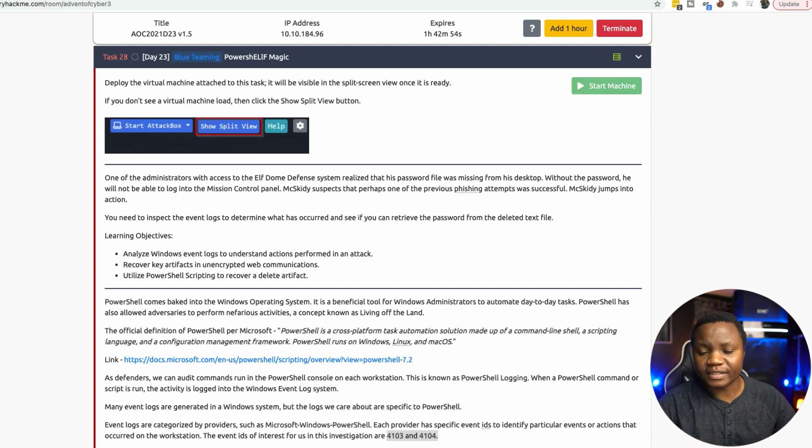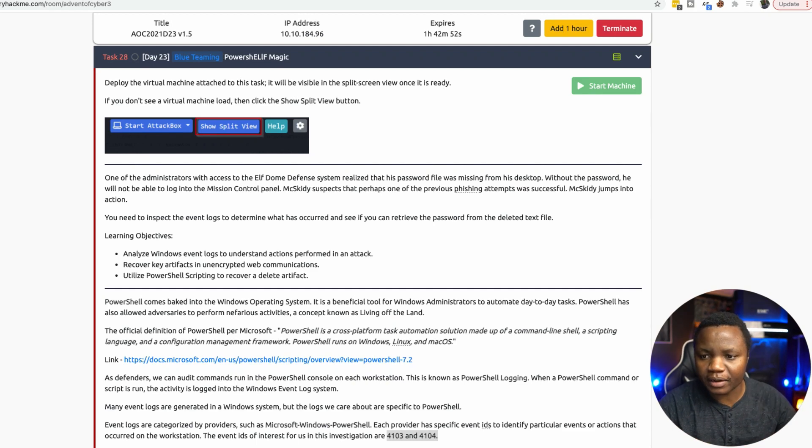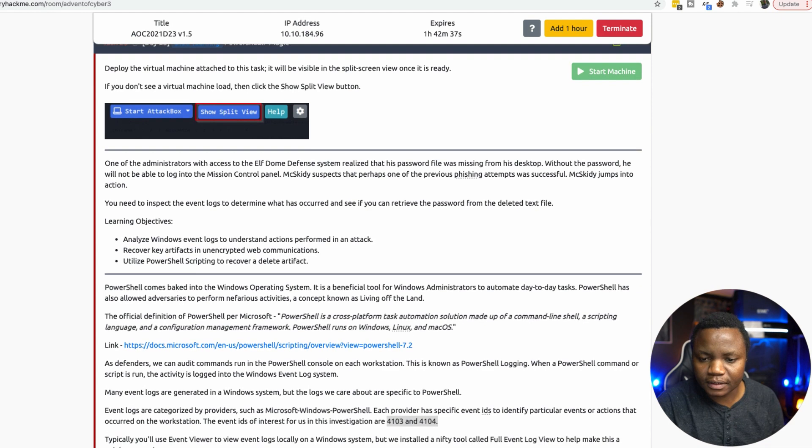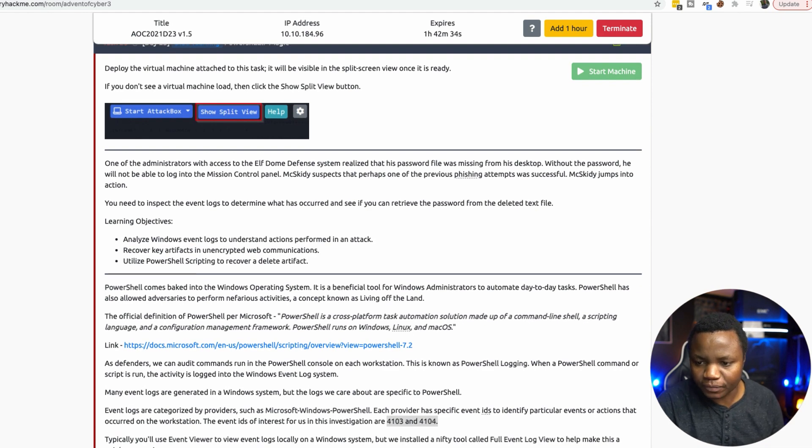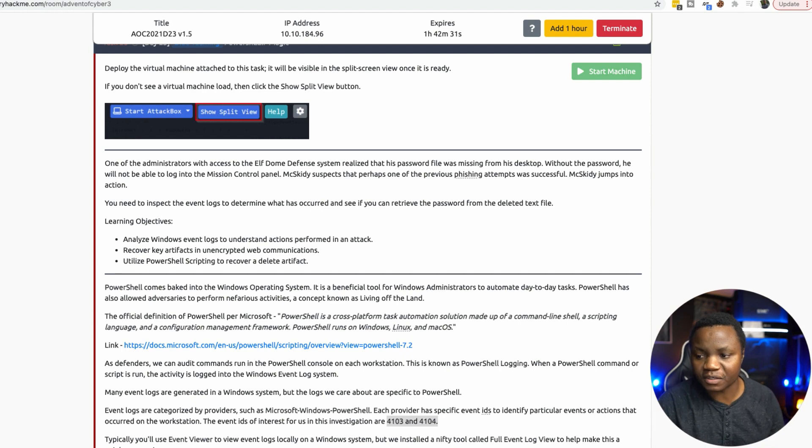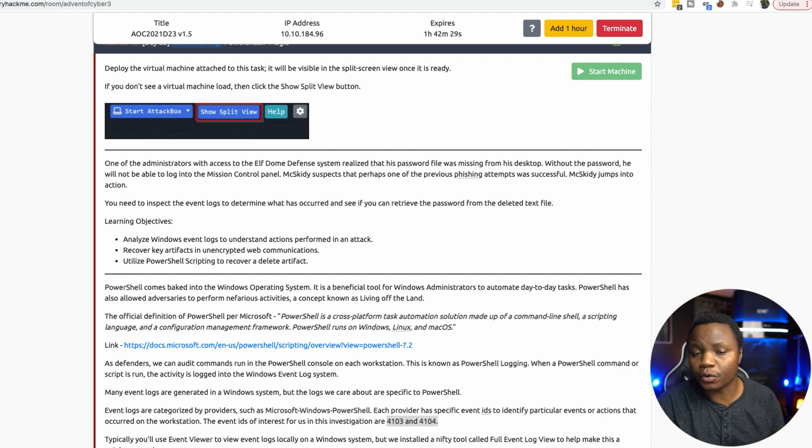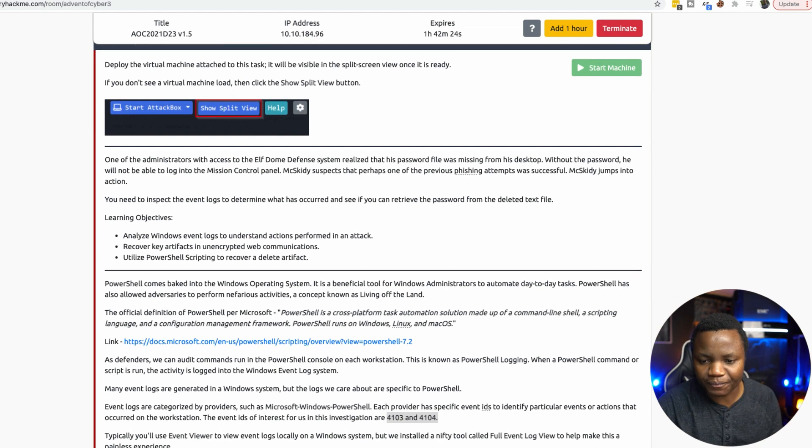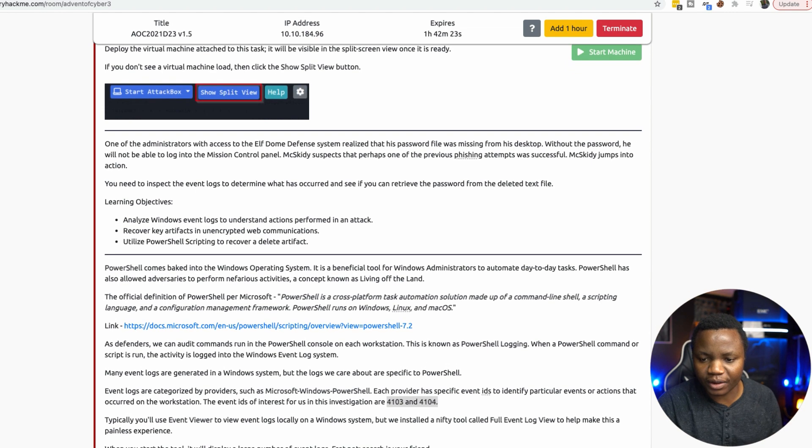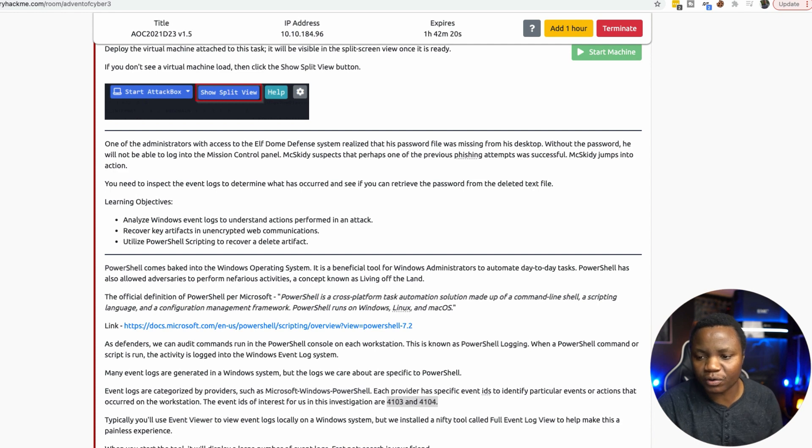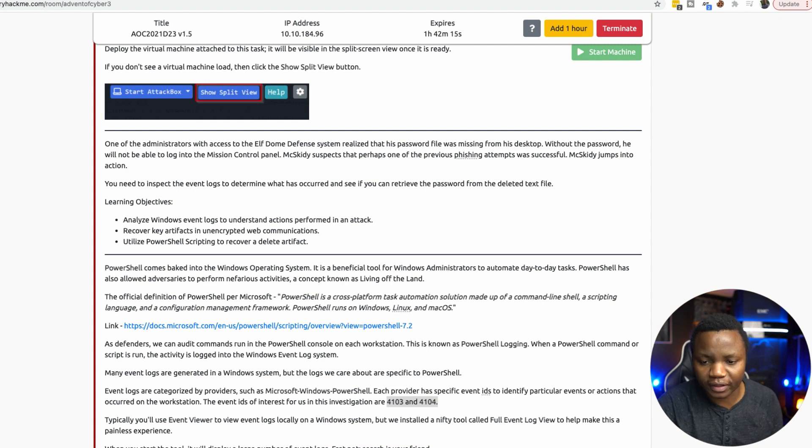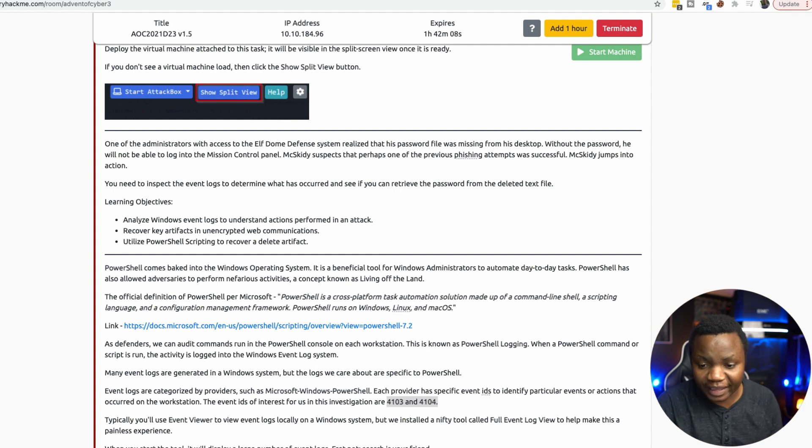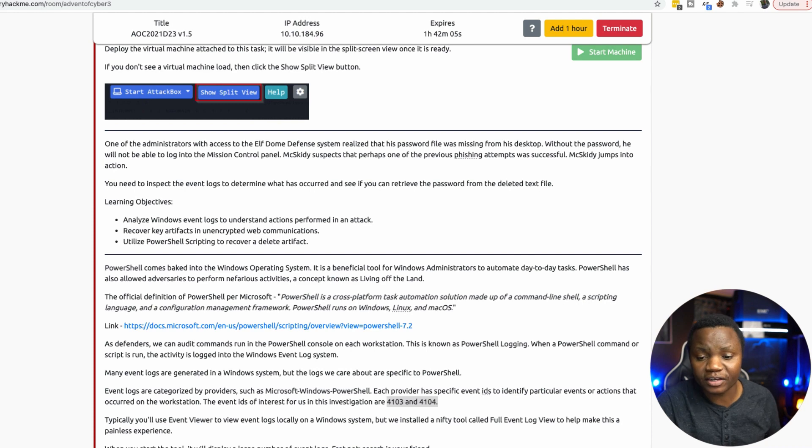Hello and welcome to IT Security Labs. Today we are doing day 23 of 25 of the Advent of Cyber challenge, and we are working on PowerShell. One of the administrators with access to Elf DOM defense system realized that his password file was missing on his desktop. There was a phishing attempt and something happened on his desktop. Someone stole the password file. Today we're going to inspect event logs to determine what occurred and see if we can retrieve the password from a deleted text file. The learning objectives are: analyze Windows event logs to understand actions that were performed, recover key artifacts in an unencrypted web communication, then utilize PowerShell scripting to recover a deleted item.